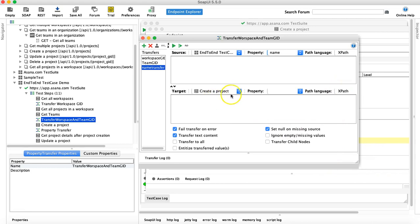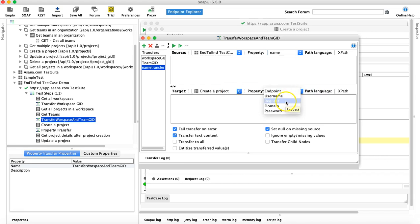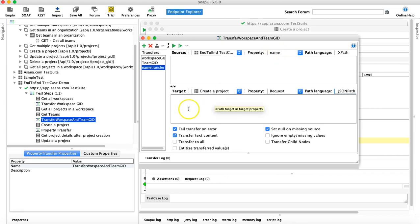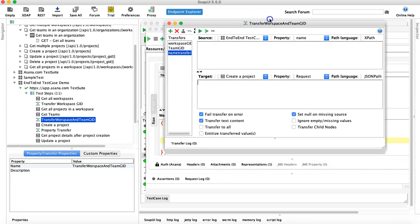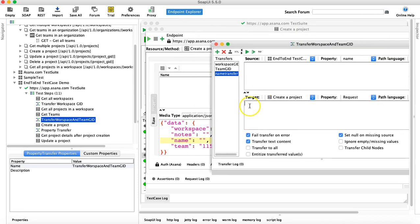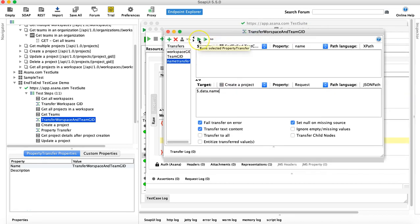Leave the path language as XPath — that doesn't matter. In the target, you are transferring that value to the 'Create Project' request; the property is 'request' and the path language is JSON path. You need to provide the path of that particular node: starting with '$' as the root node, then 'data', and then the child node 'name' where you need to pass this value.